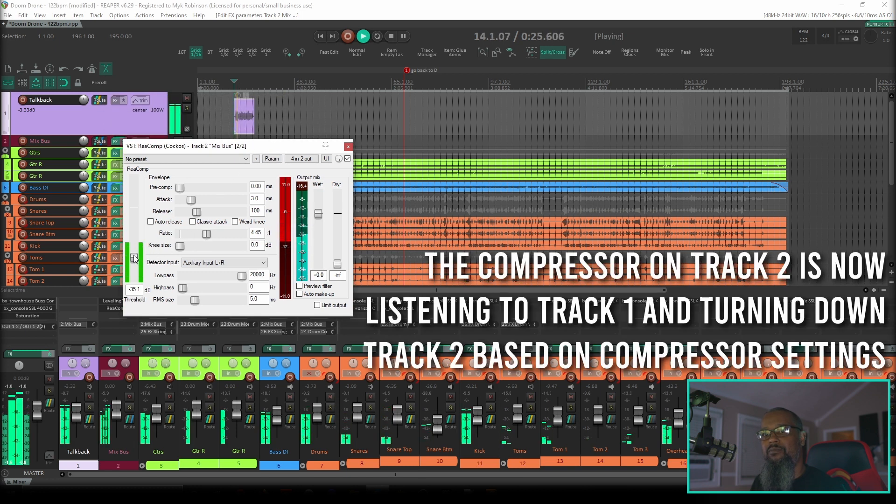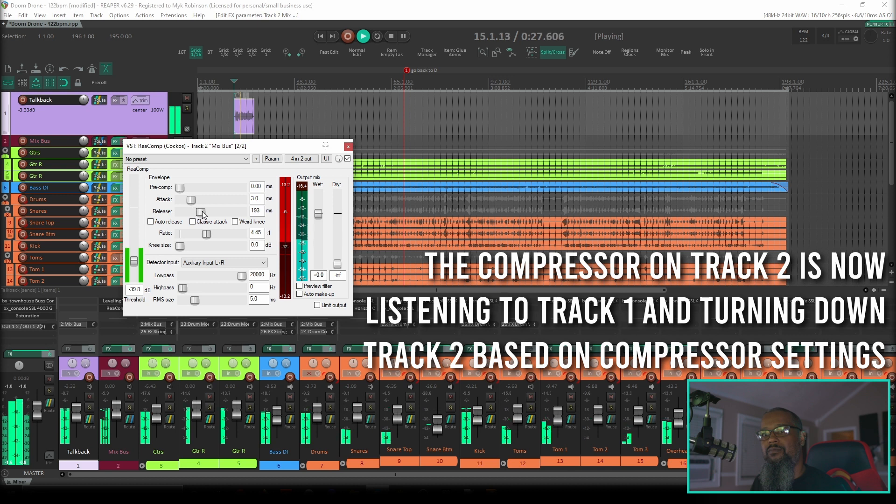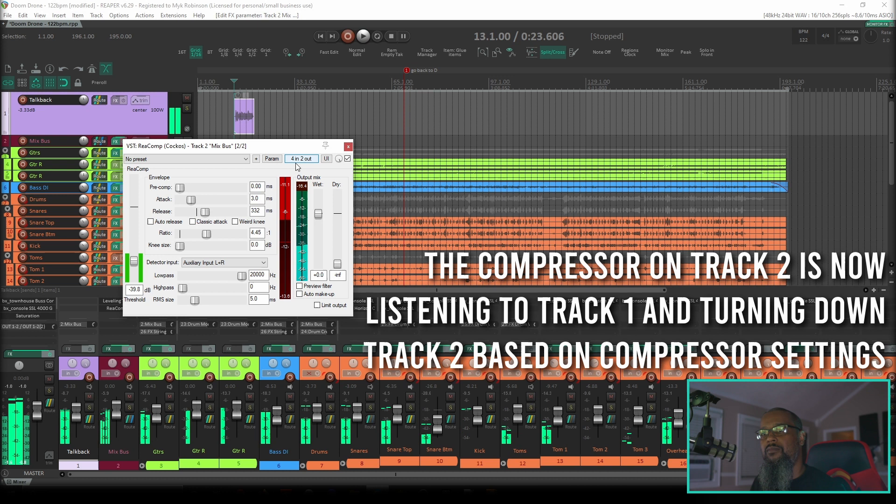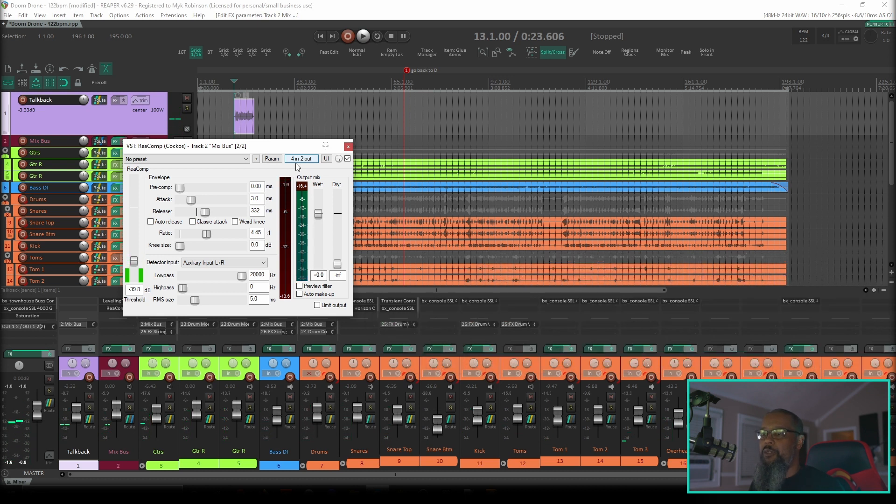There, that method's a whole lot faster. We get the same result, but it saves us a lot of clicks. You might find other use cases for sidechain compression.